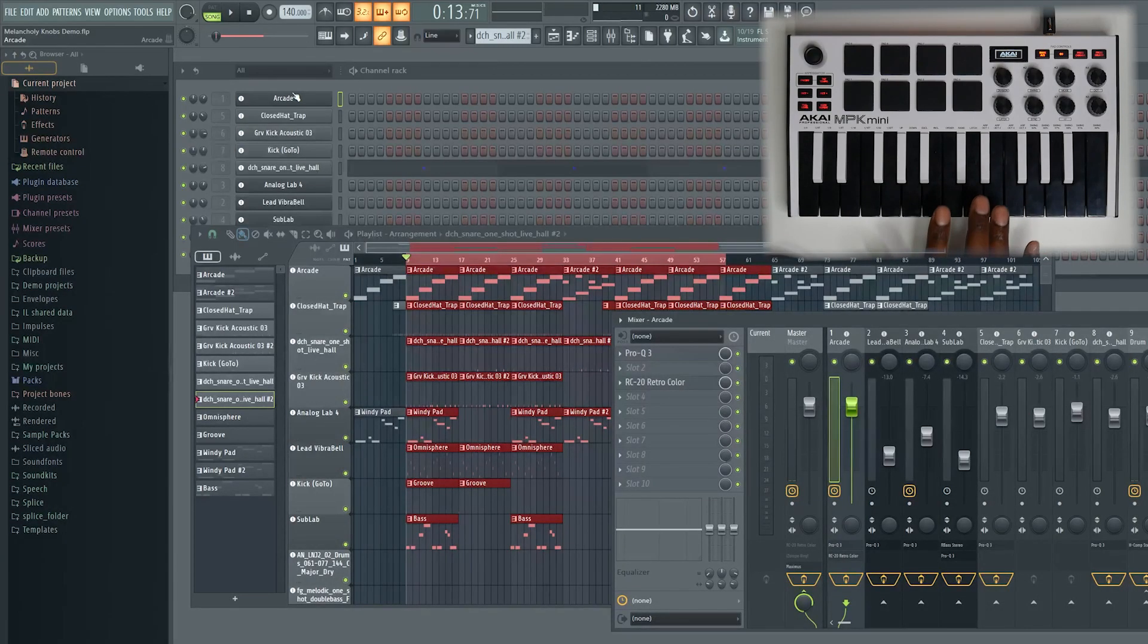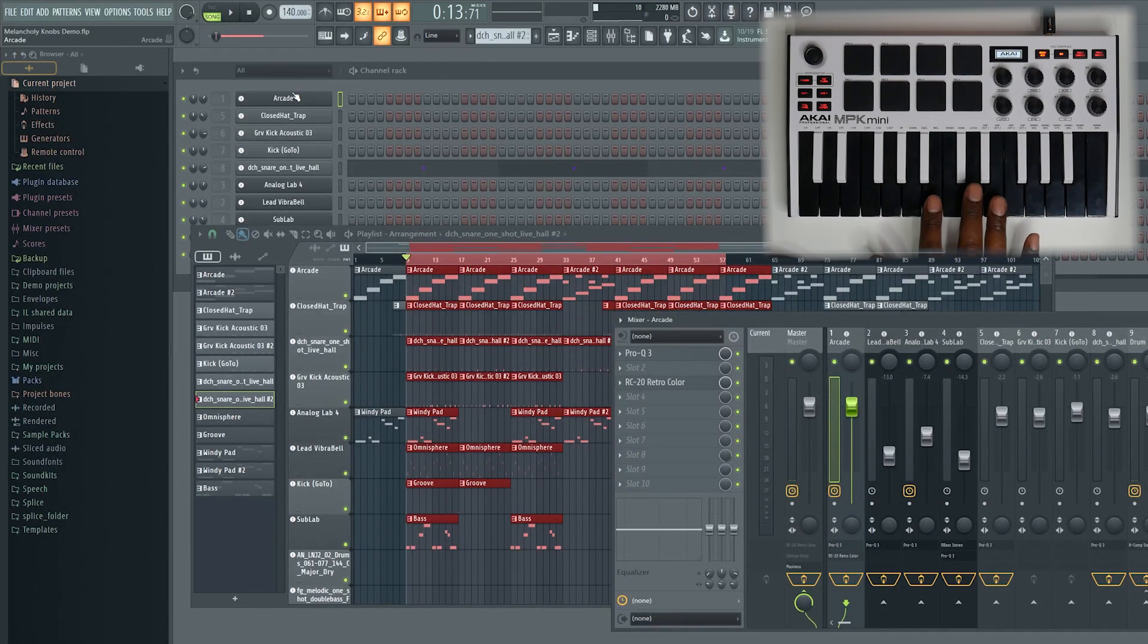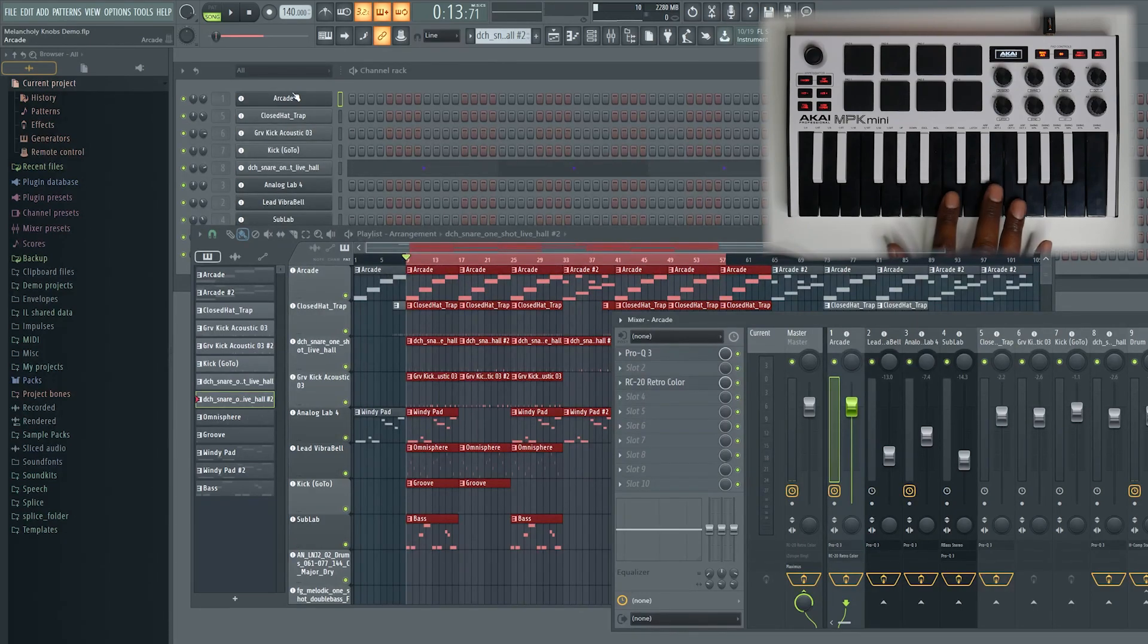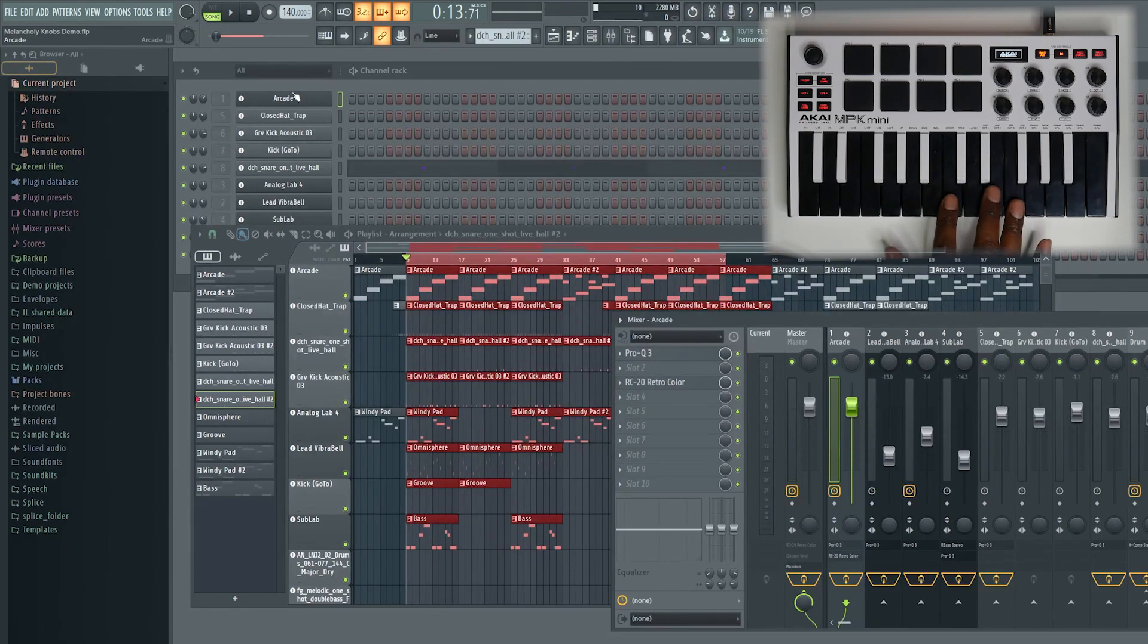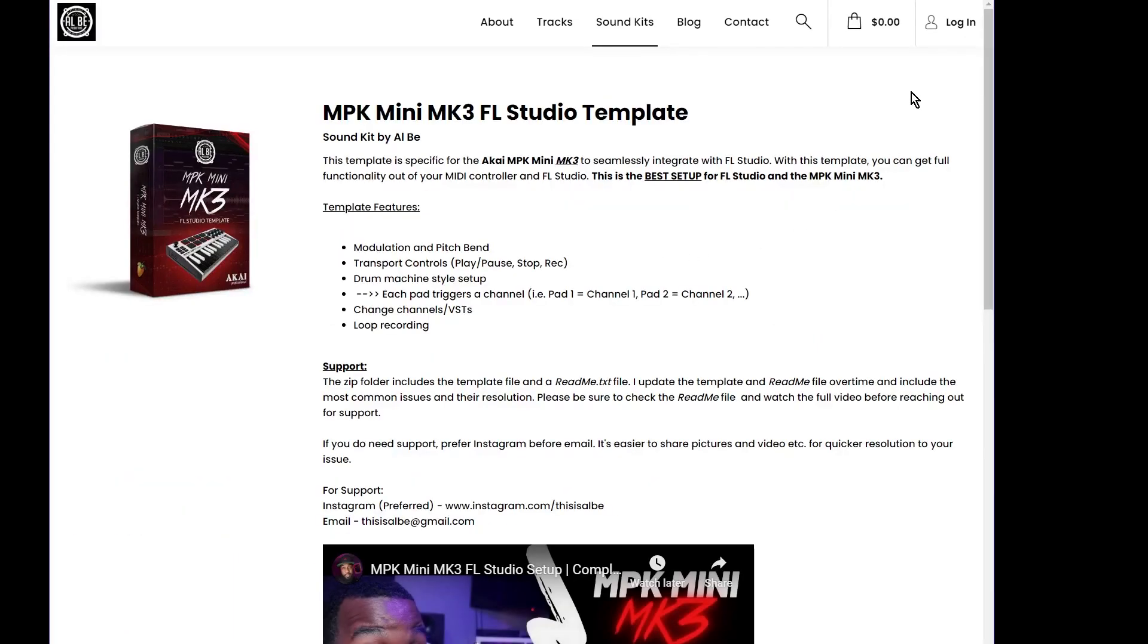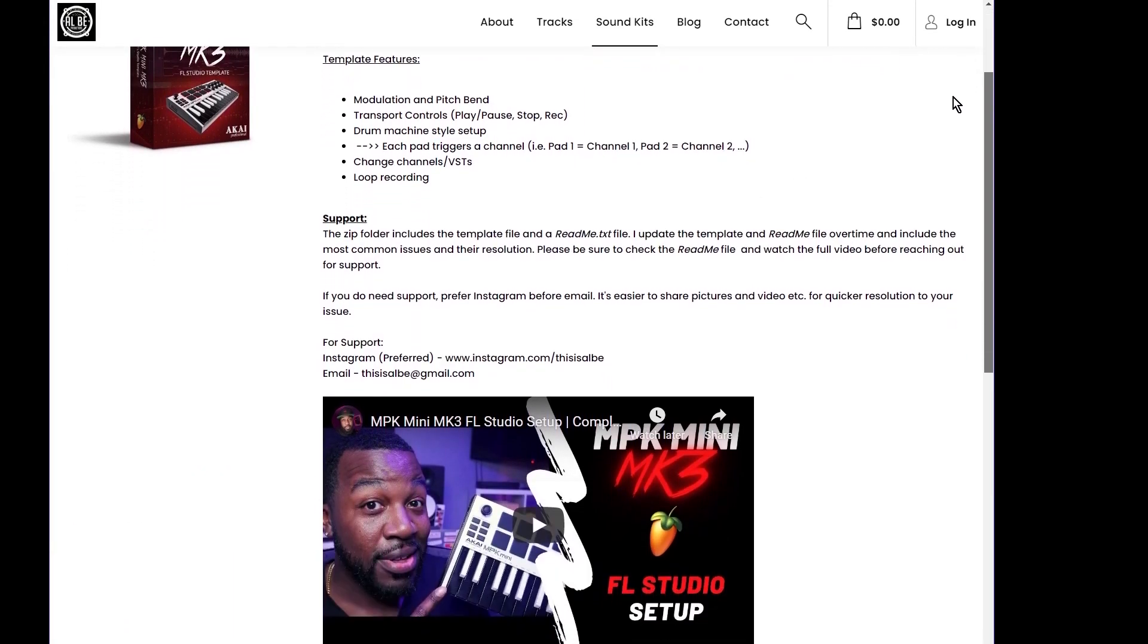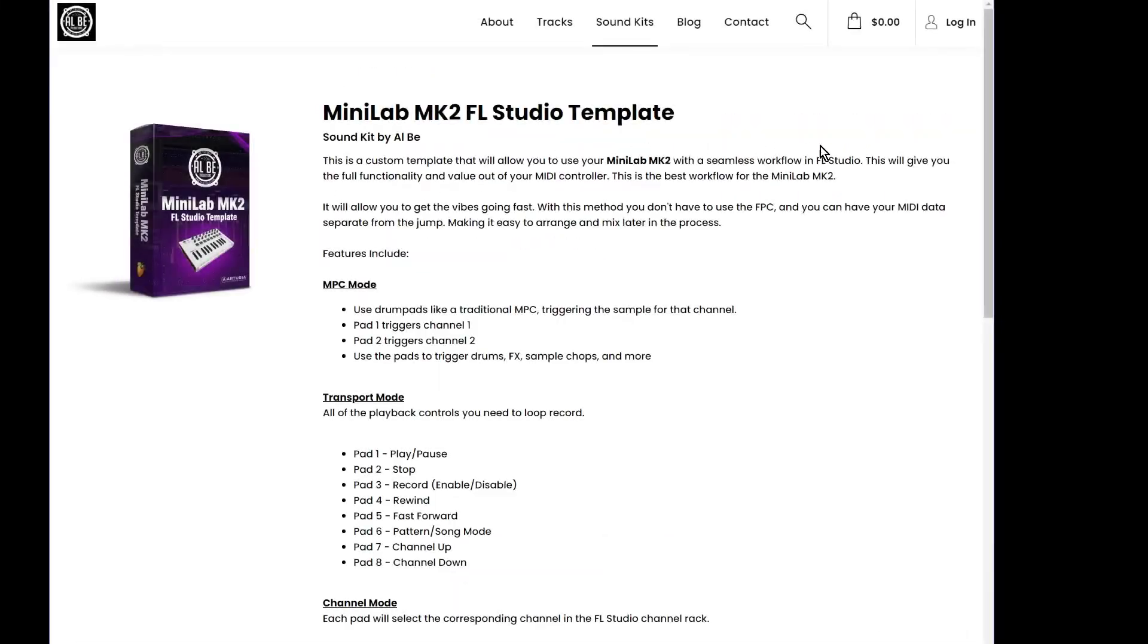Today, I'm going to be using the Akai MPK Mini MK3. But this will work for pretty much any controller, whether that's your Innovation Launch Key controllers or your Arturia Key controllers. If you want to see my full workflow for using the Mini MK3, as well as for using these other controls that I just named, I have templates where you can do loop recording with those.